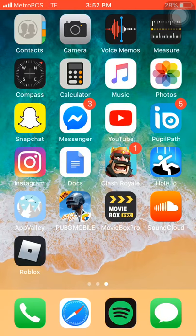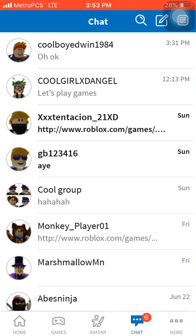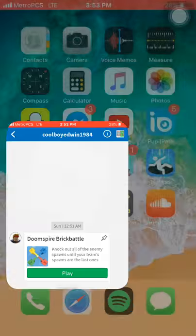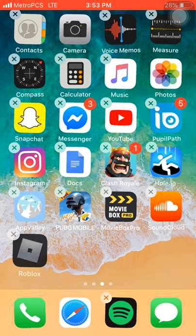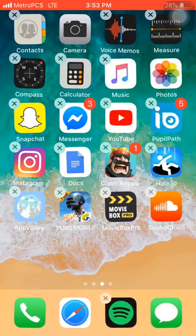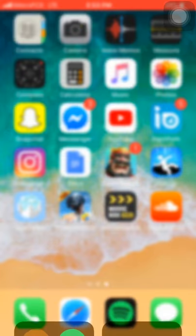Hello everybody, today I will be showing you guys how to erase the Roblox chat. First, you have to open the Roblox app. As you can see, I have a chat here that I want to erase. To erase this chat, exit the Roblox app, hold on the app, press the X button, and boom — this is how to erase a Roblox chat.